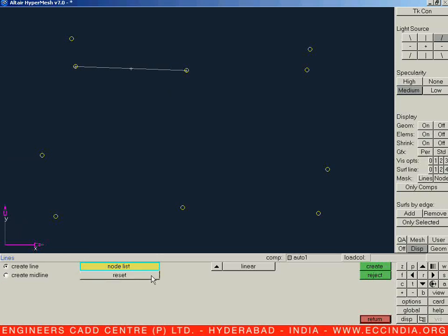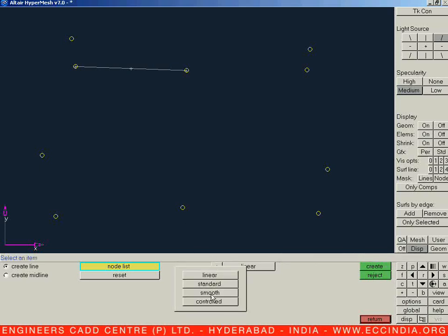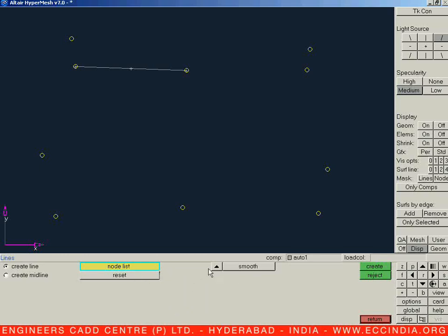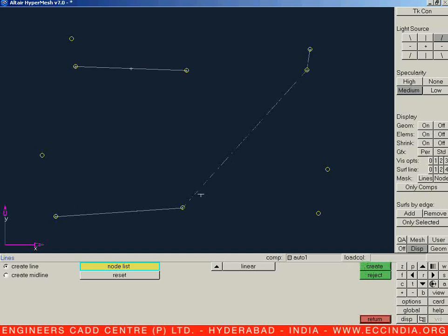Once we go for line creation, it needs a node list. The next option for line creation is to create a line with the help of a smooth curve. If it is set to linear, instead of selecting just two nodes, we can select a number of entities and say Create — it will create a straight line through all of them.